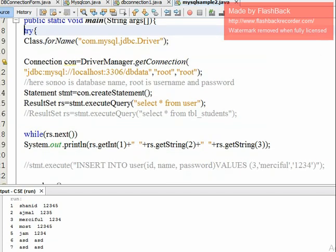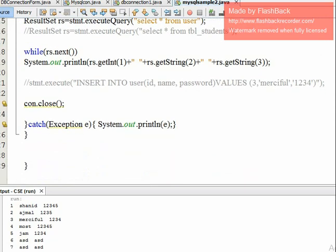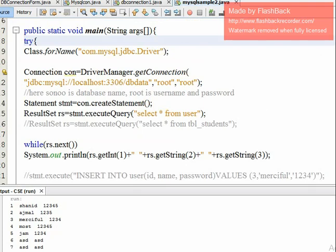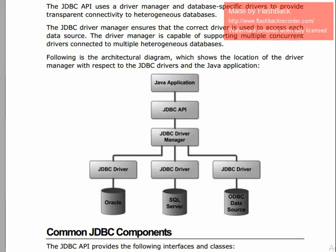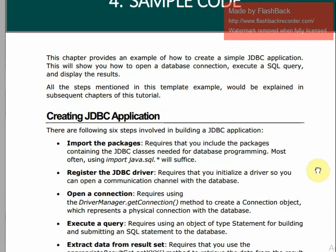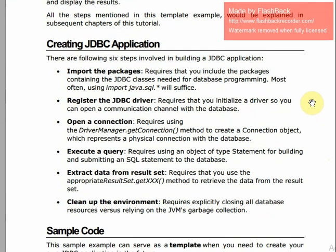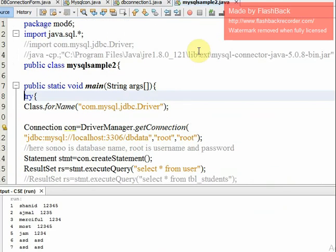Let's look at the steps in theory. Creating a Java Database Connectivity application involves: first, importing the package — import java.sql.*. This is step one, and we have already imported it.